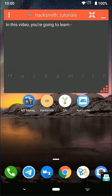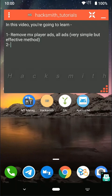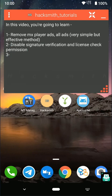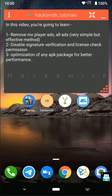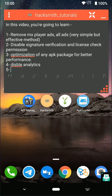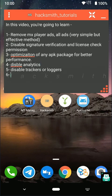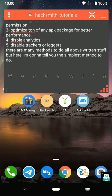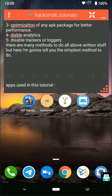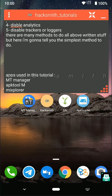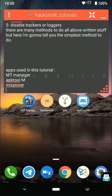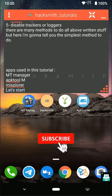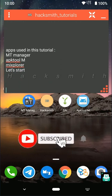In this video you are going to learn how you can remove MX Player ads, disable signature verification and license check permission, optimization of any APK package for better performance, disable analytics, disable trackers and loggers. There are many methods to do all above stuff but here I am going to tell you the simplest method. Don't forget to check description.